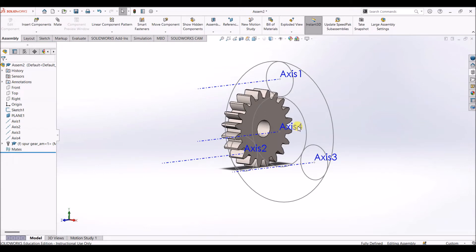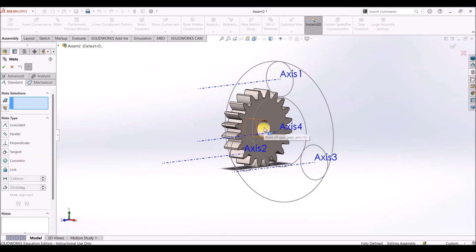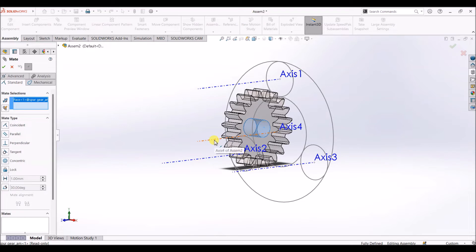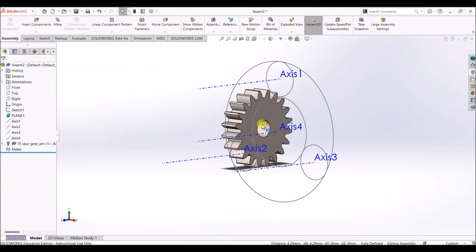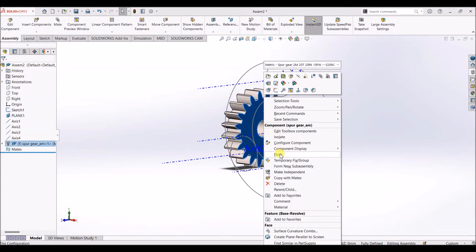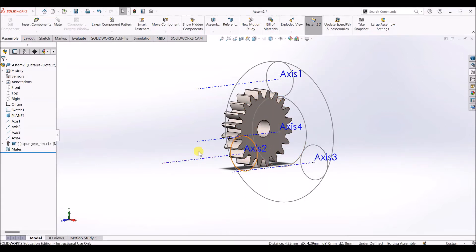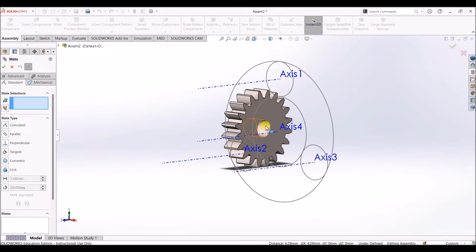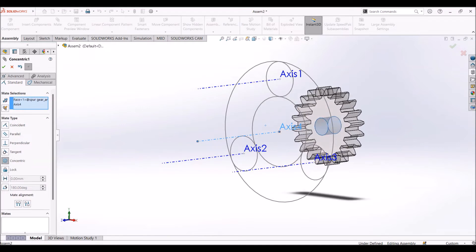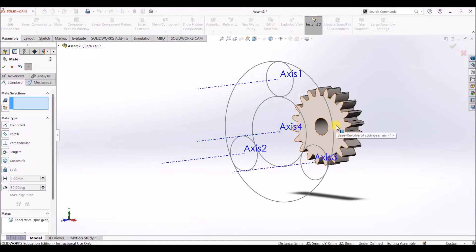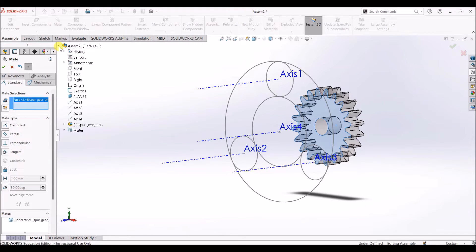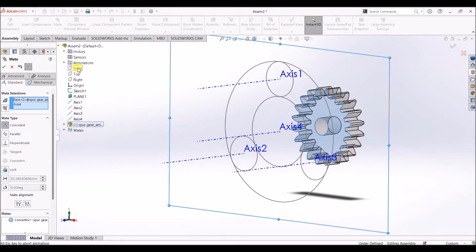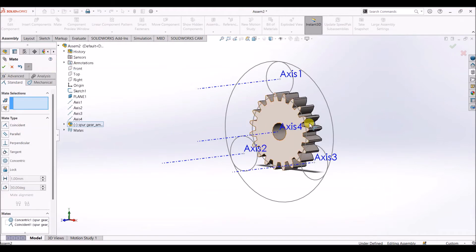Now we have one gear here and I'm going to align this gear to the axis using mates. Click on mate. The part is usually fixed, so I'm going to right-click on the body and make it float. Click on mate, select this face of the gear and select this axis — it's going to be concentric. Then I'm going to mate this face of the gear to the front plane: click on this face, go to the design tree, and select front plane. Now we have mated this face to the front plane.